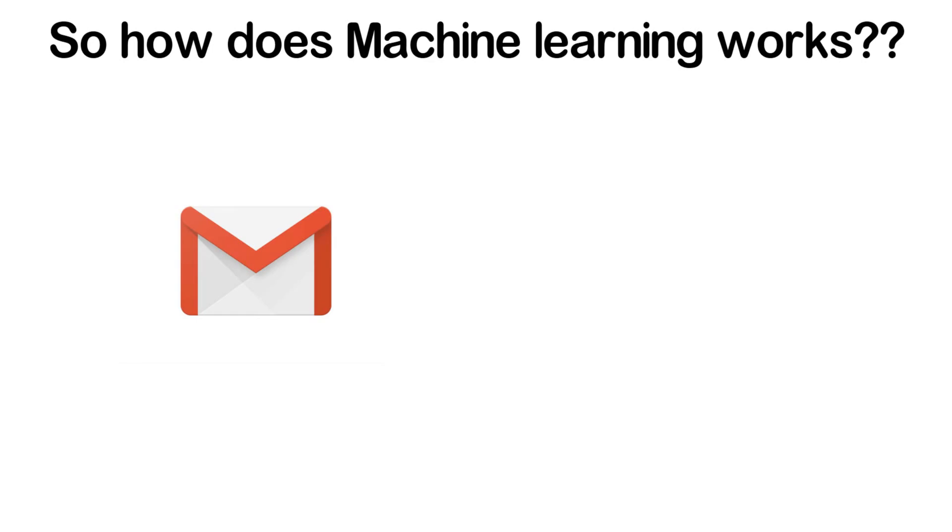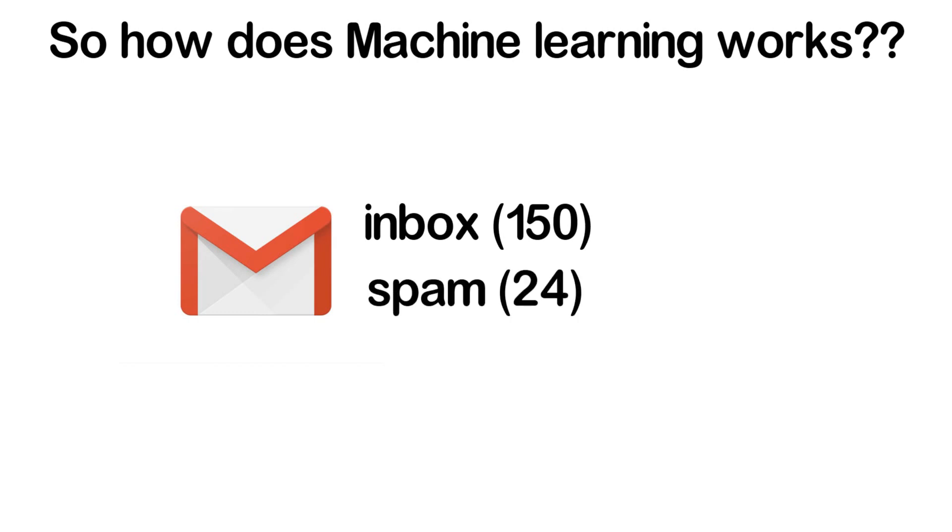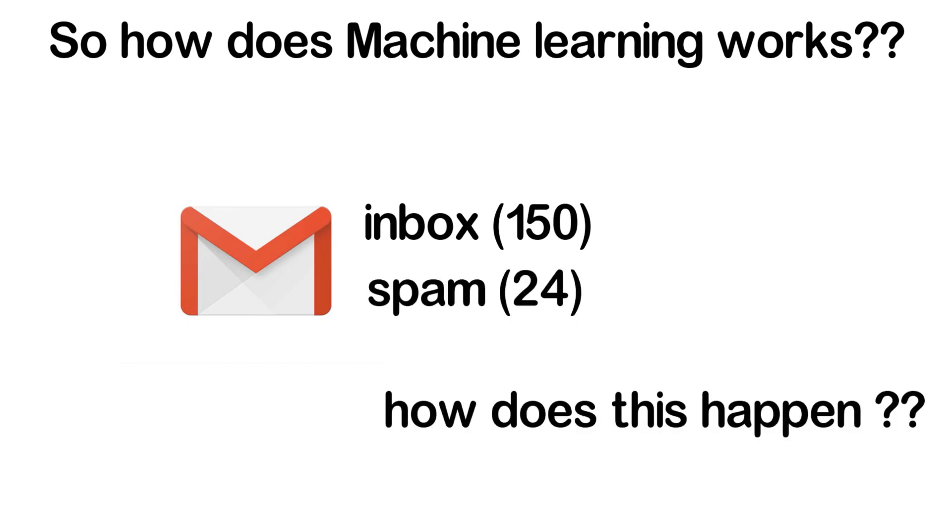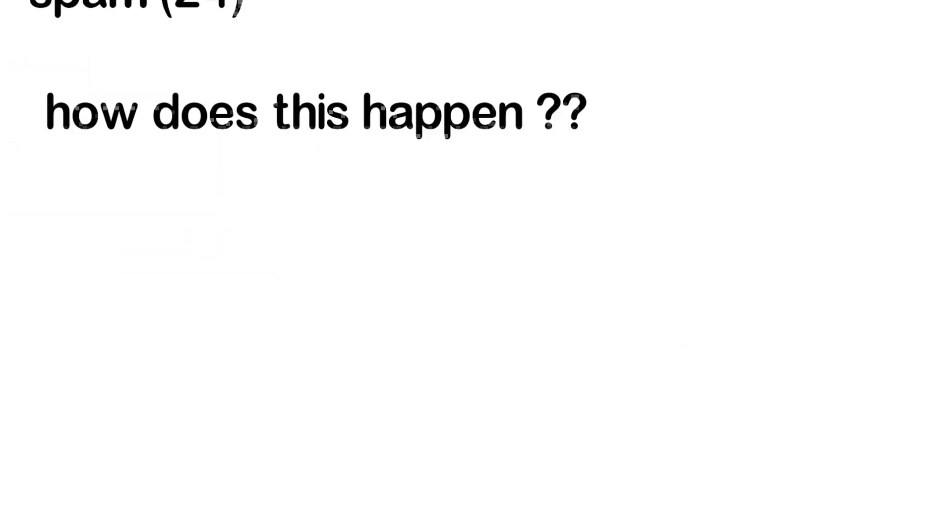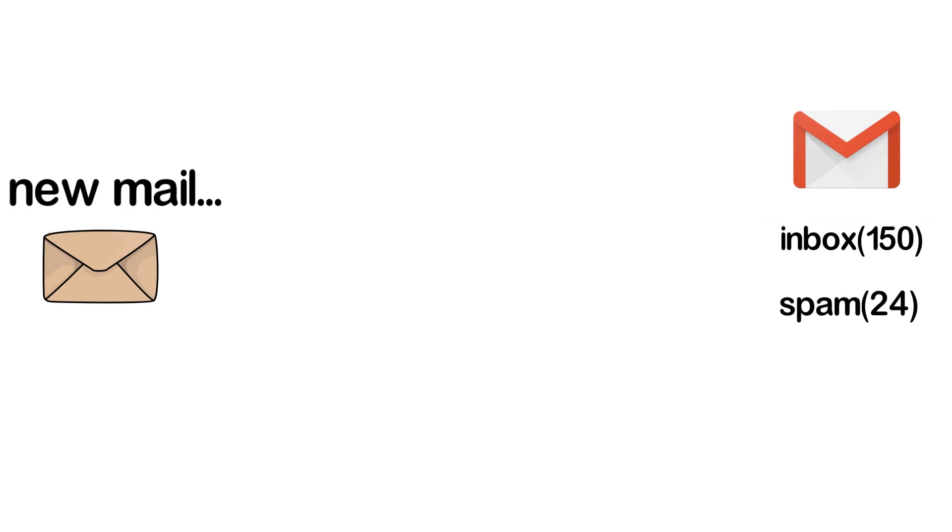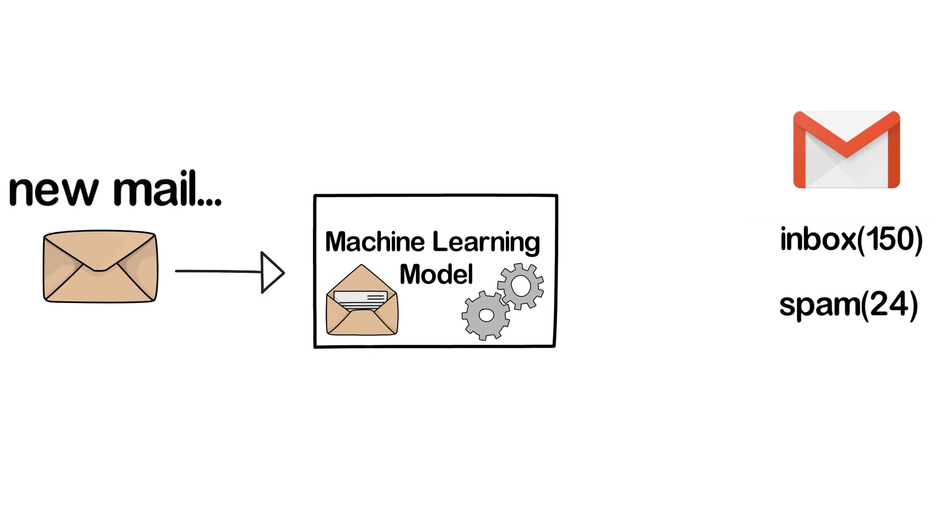your mail application, you can observe some mails in the inbox and some mails in the spam folder. So how does this happen? Basically, whenever any new mail is sent to you by someone, the mail is first read by